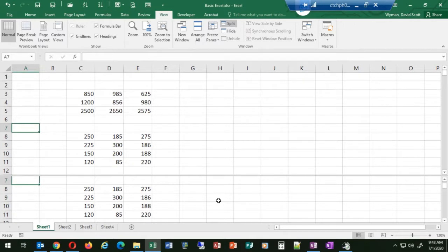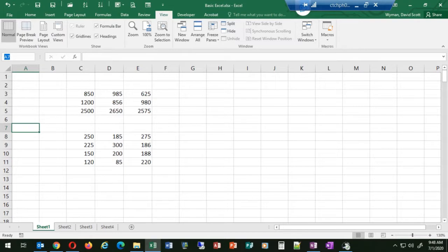So if you ever need to look at two, three, or four different areas of your worksheet, you can use the split window to do that. I'm following along in the study guide, which is available on the web page. If you haven't already downloaded it, feel free — it'll be a PDF file called Basic Excel.